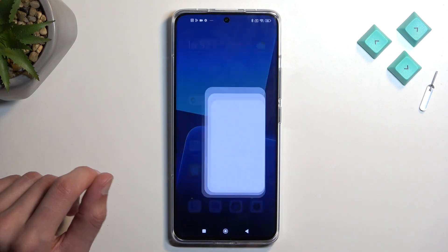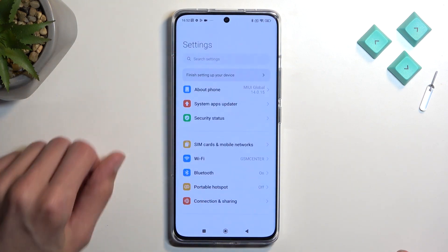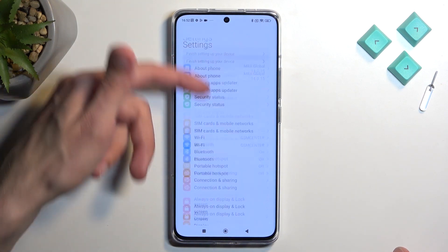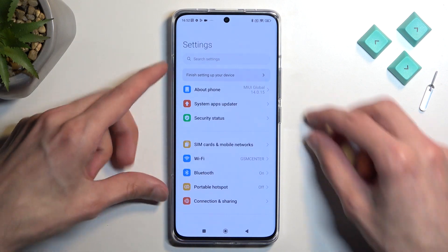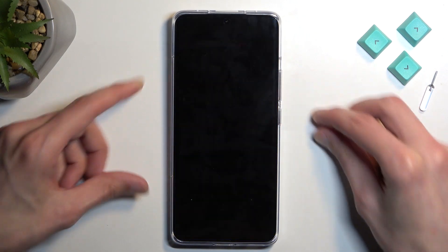The scroll option is accessible when you have scrollable content, like for instance the settings menu. I'm going to demonstrate it right here.